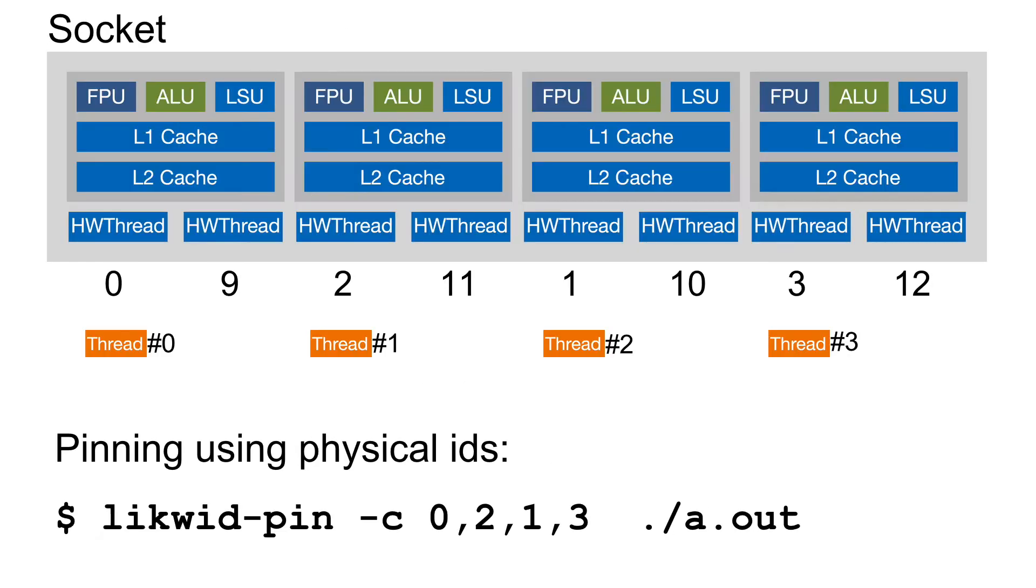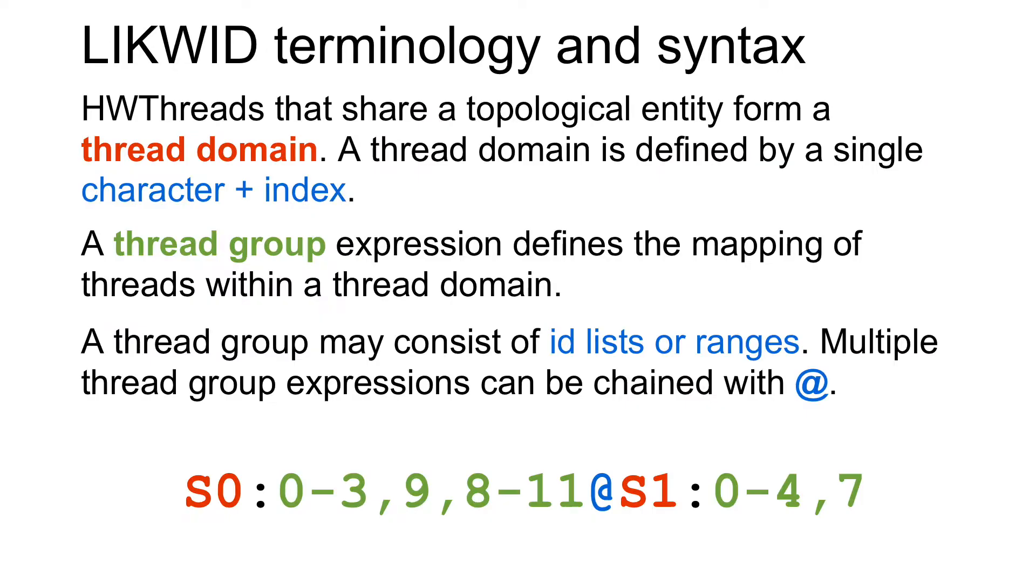Likwid Pin is used as a wrapper to your application. In the simplest case you just provide a list of physical IDs to determine where the threads are running. The real benefit of using Likwid Pin comes by using the logical numberings. For this we need to introduce some Likwid terminology and syntax.